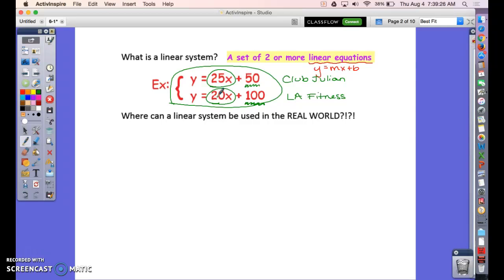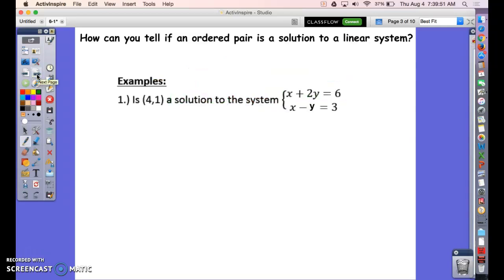I want you to come up with another example of a linear system — you can almost just write a word problem using those same numbers but not gyms. Think about comparing phone companies or plumbers. Really, it's anything you'd want to compare between two different services or businesses. A system would be helpful, so write your example down and then we'll move on.